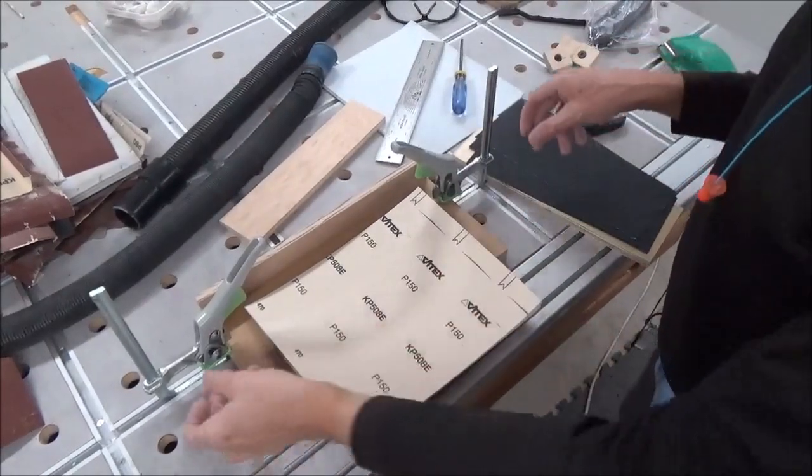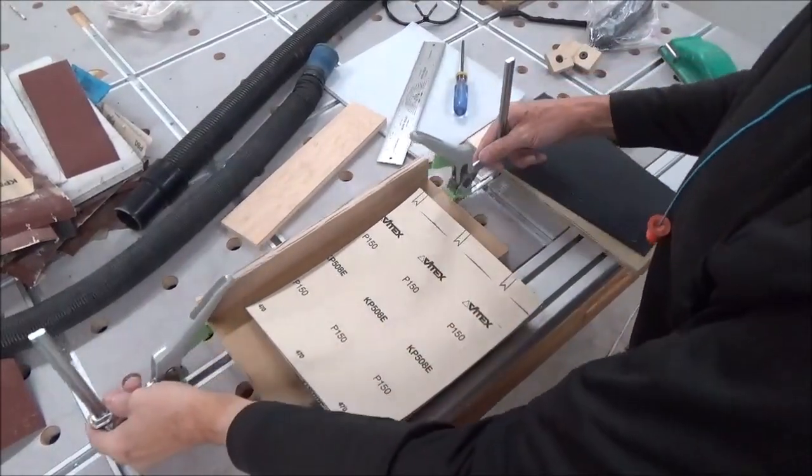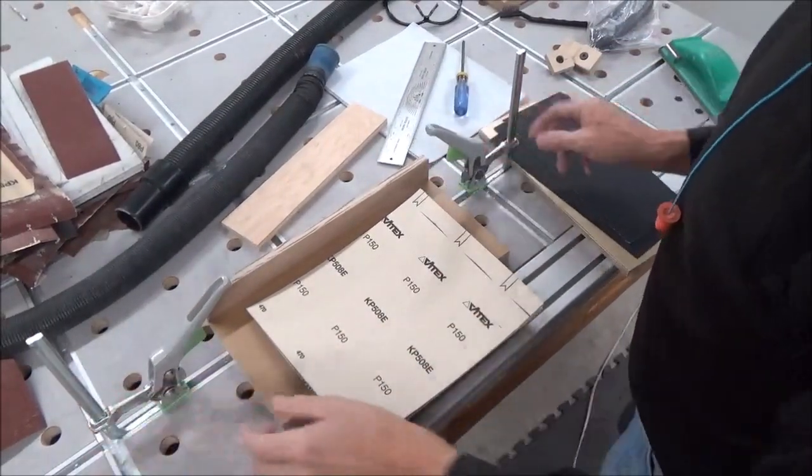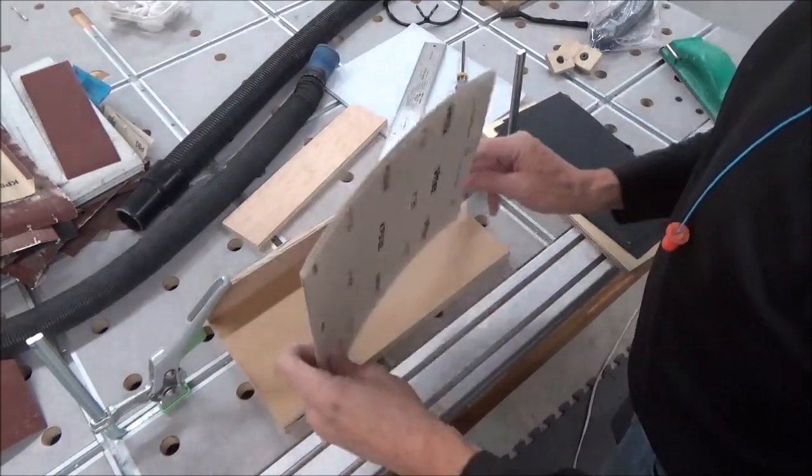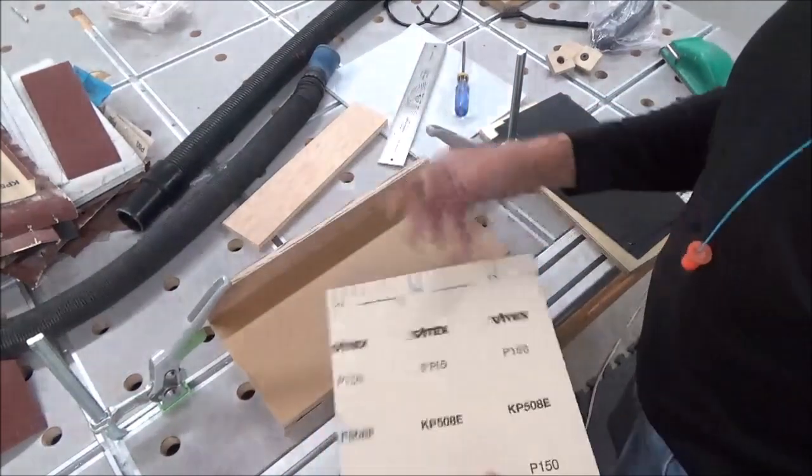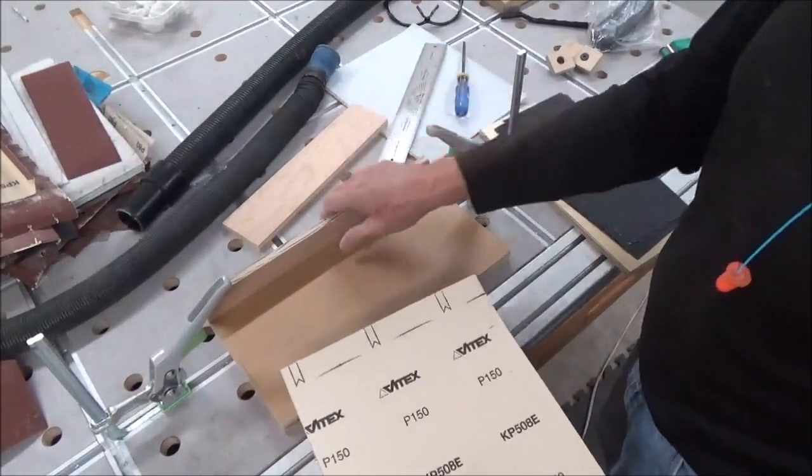Cutting some sandpaper and getting things ready here. Just made a simple jig.